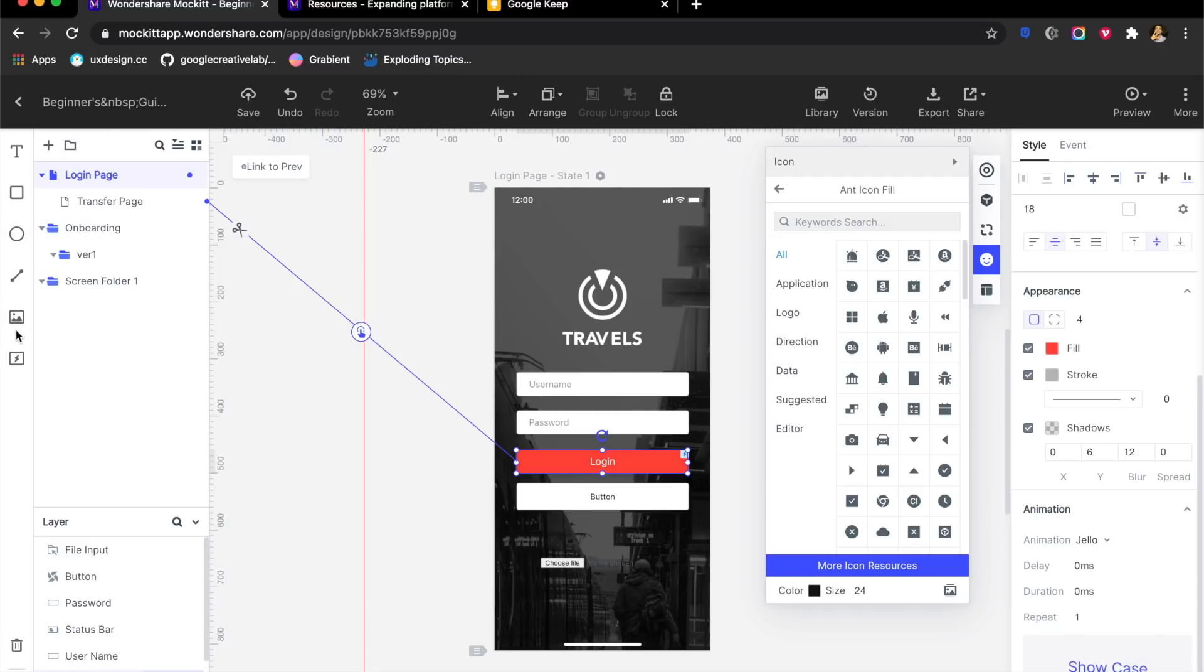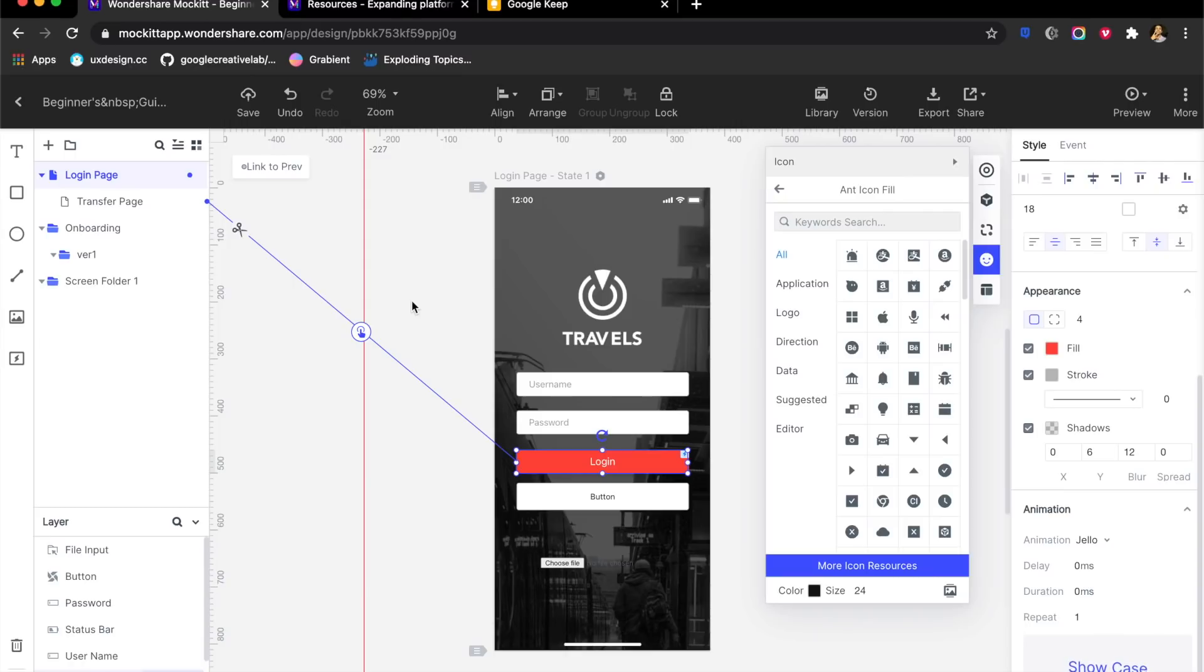You use it pretty much the same way as well. So I like that they haven't changed a lot of shortcuts. They haven't changed a lot of abilities that you have in XD and Figma.